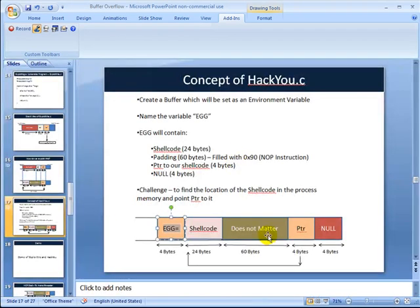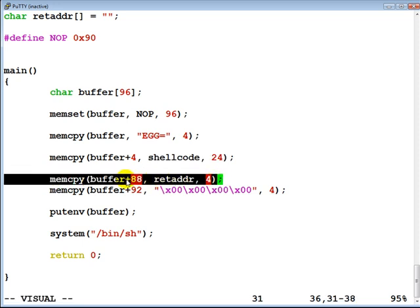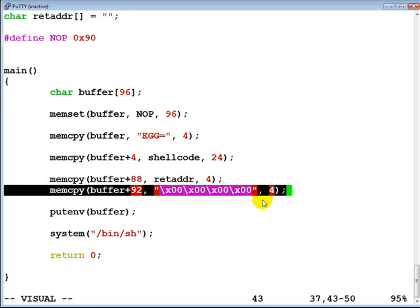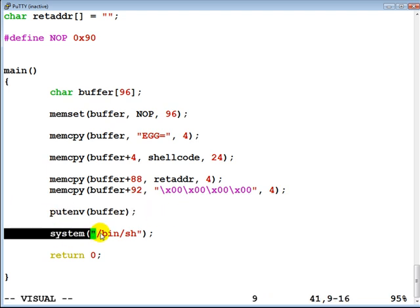We don't care about the 60 padding bytes, so the next thing we do is fill in the return address at the 88th byte — we copy the return address into the next 4 bytes, then fill the last 4 bytes with a null. Then we put the buffer into the environment and create a shell that has the same environment variable set in it.